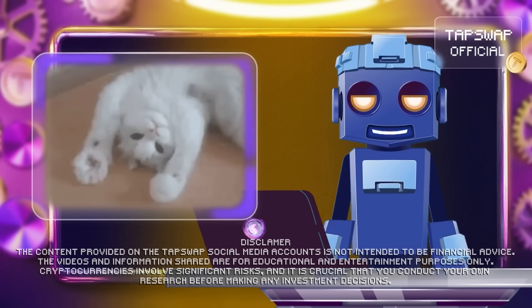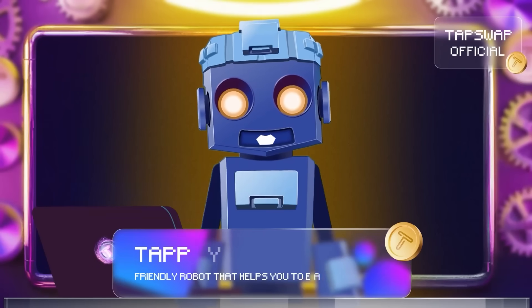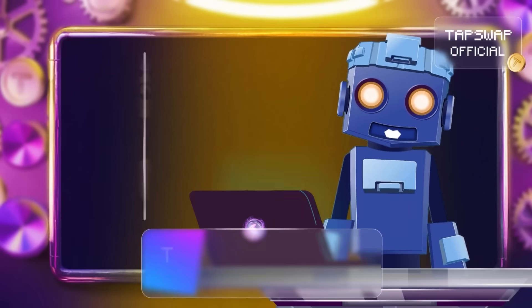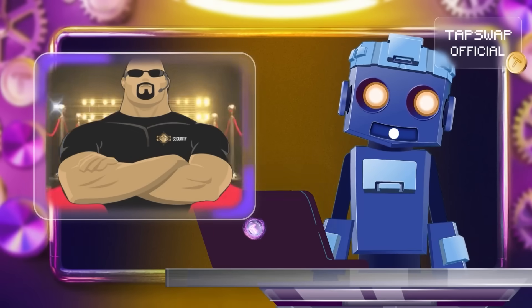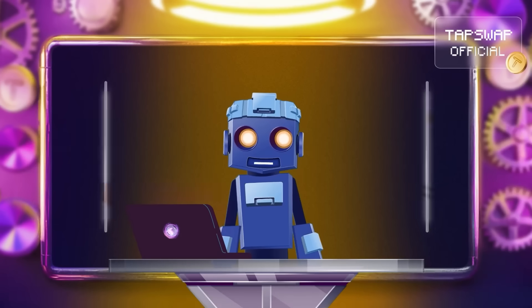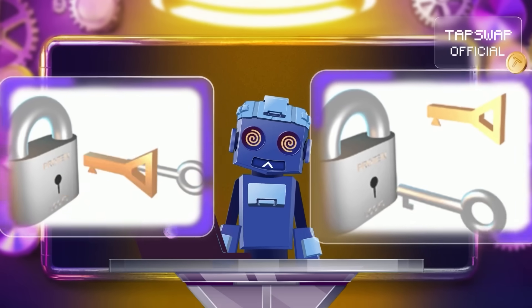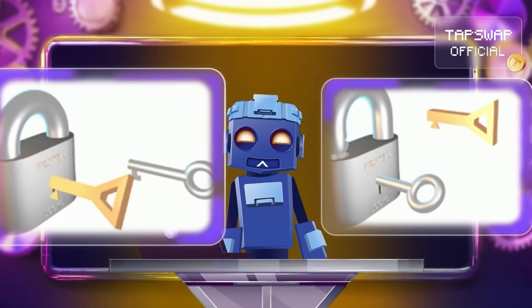Hello, my dear CryptoBit Buddies. Today, we're diving into the core of cryptocurrency security: the difference between public keys and private keys.